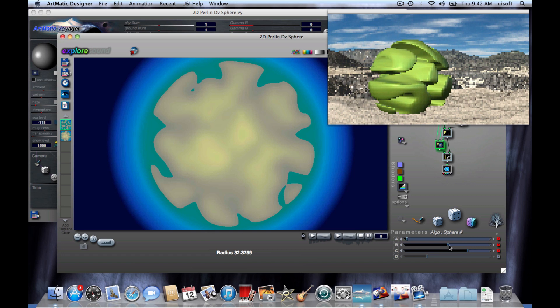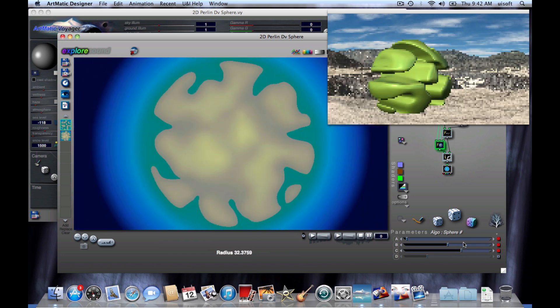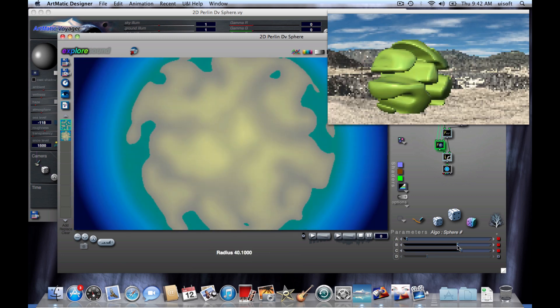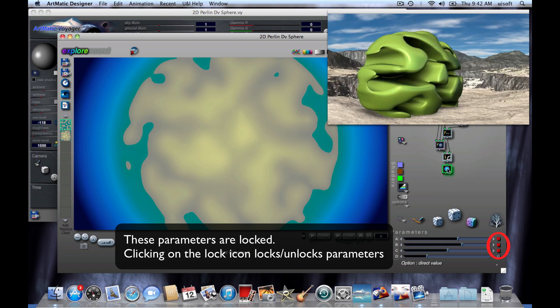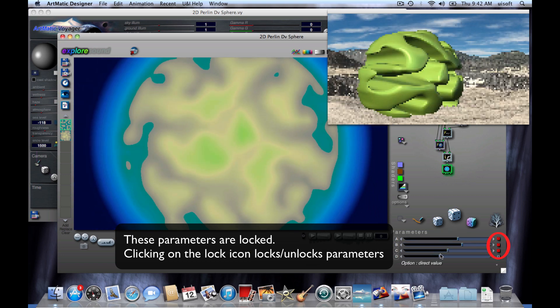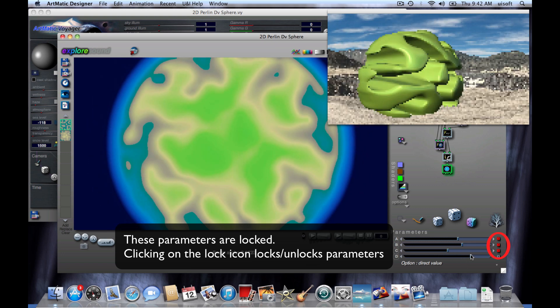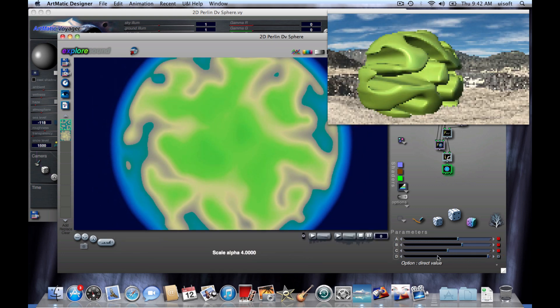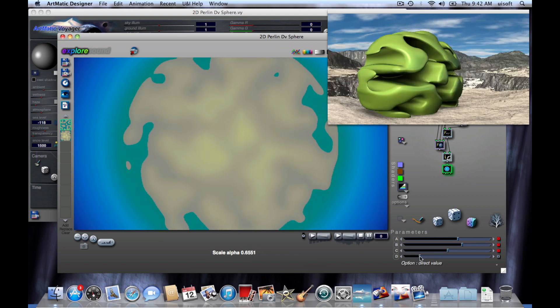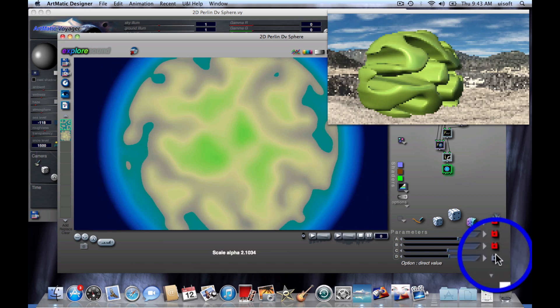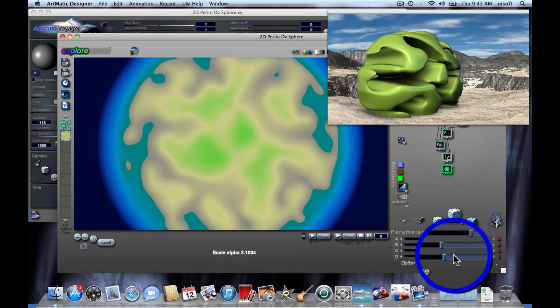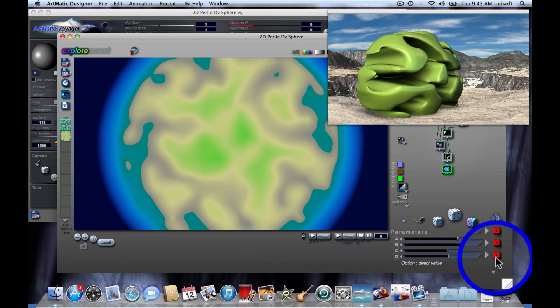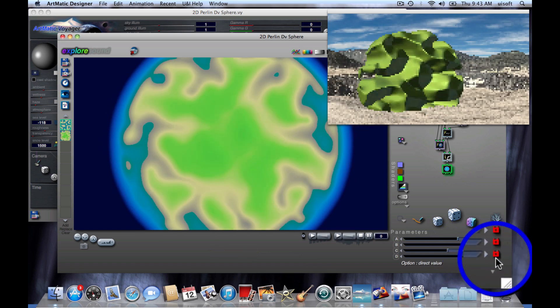Now one thing that you'll notice is that so far, all of the parameters that I've been editing are locked. It will sometimes be the case that if you edit an unlocked parameter, Voyager may not accurately reflect the change. If that ever happens, just go ahead and click on the lock icon and that will make sure they stay in sync.